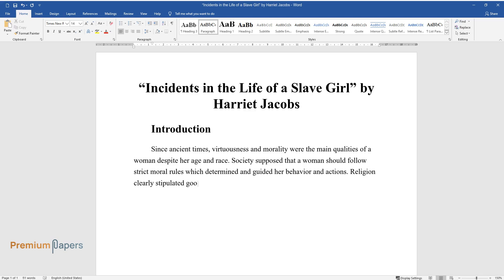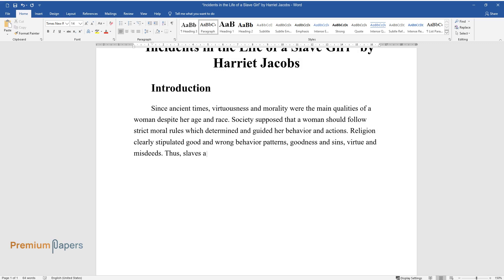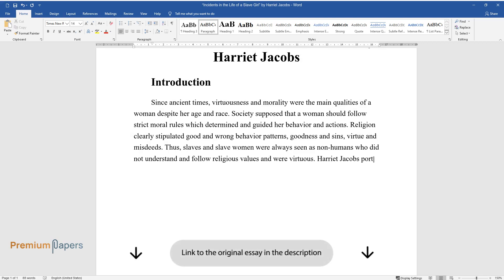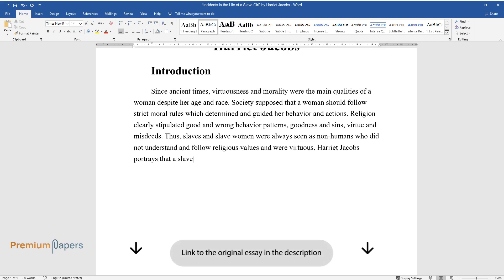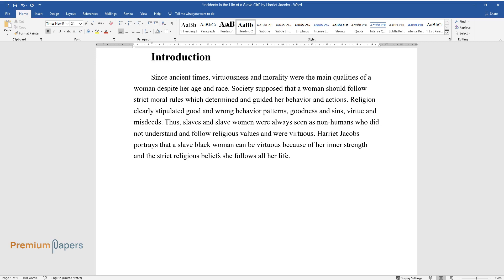Religion clearly stipulated good and wrong behavior patterns, goodness and sins, virtue and misdeeds. Thus, slaves and slave women were always seen as non-humans who did not understand and follow religious values and were not virtuous. Harriet Jacobs portrays that a slave black woman can be virtuous because of her inner strength and the strict religious beliefs she follows all her life.